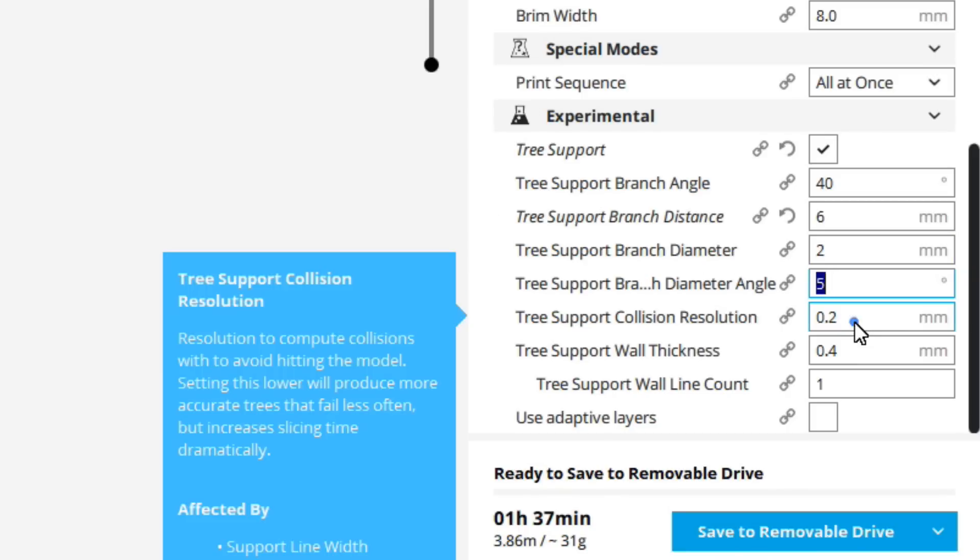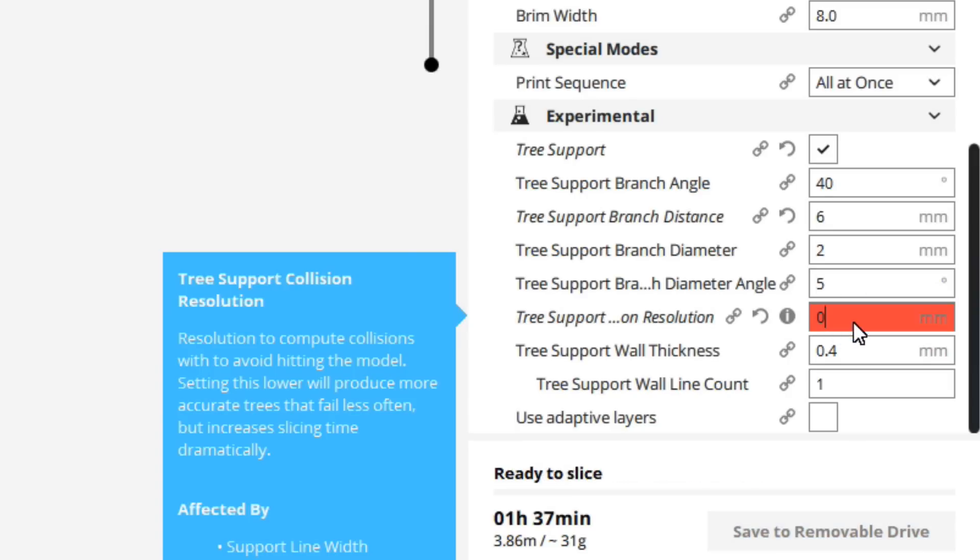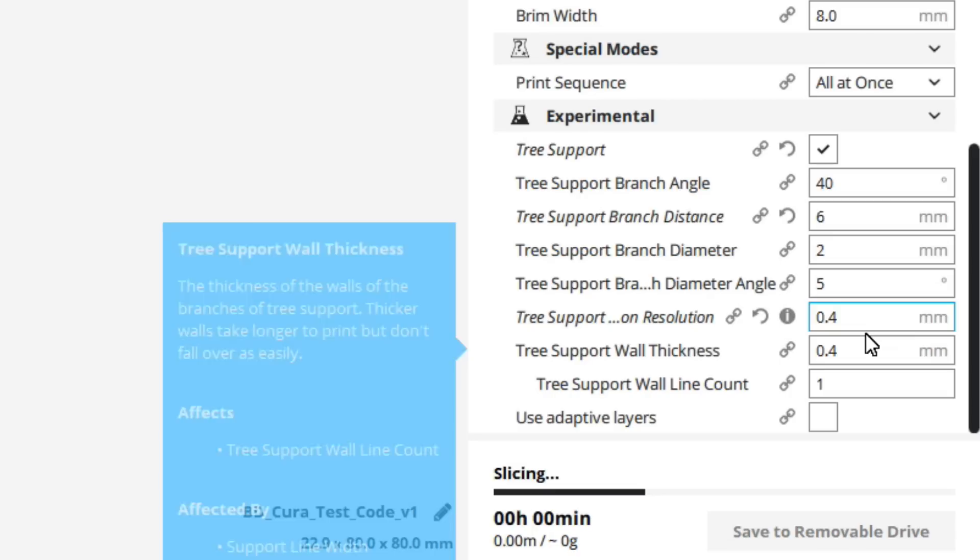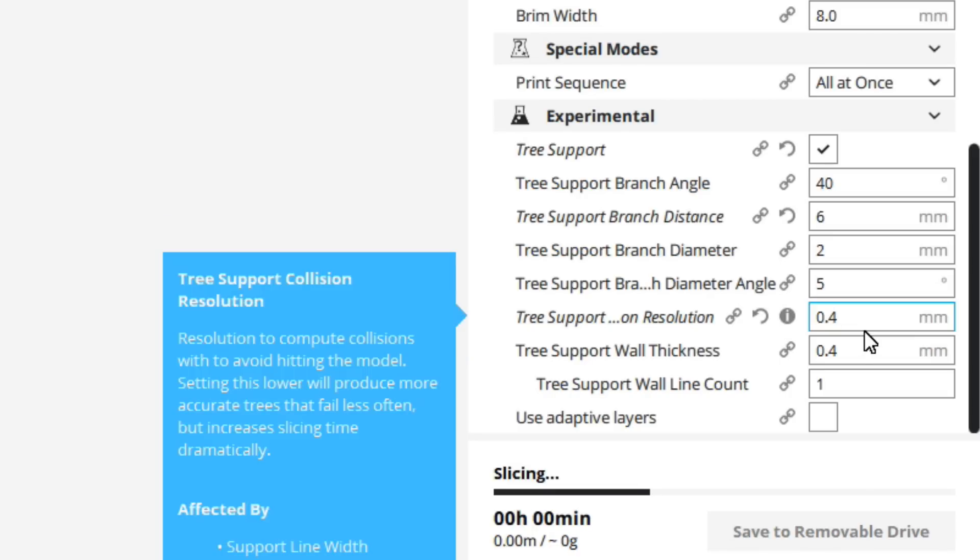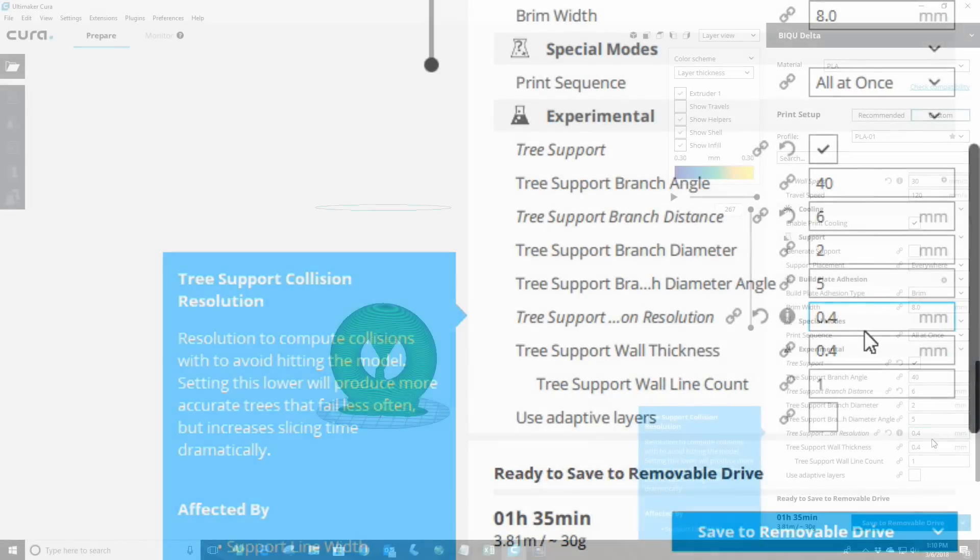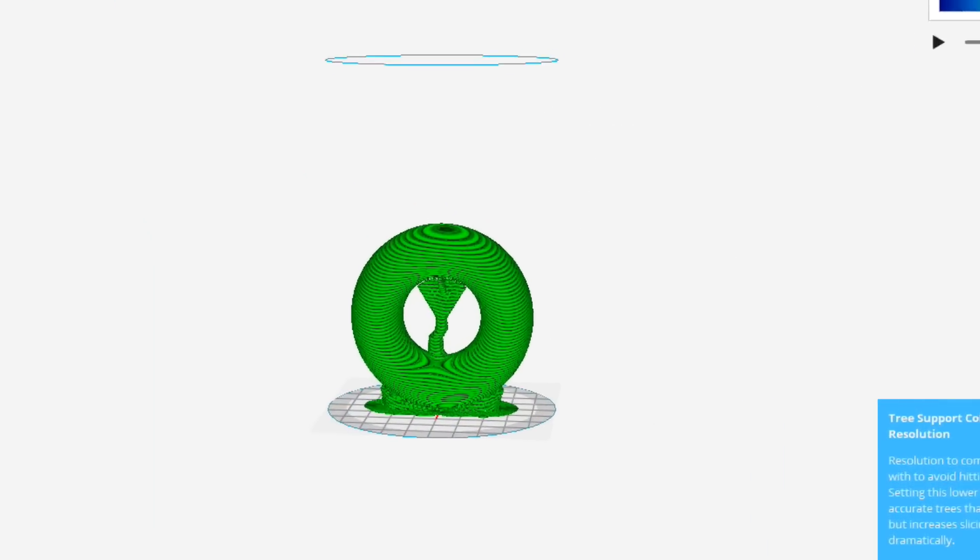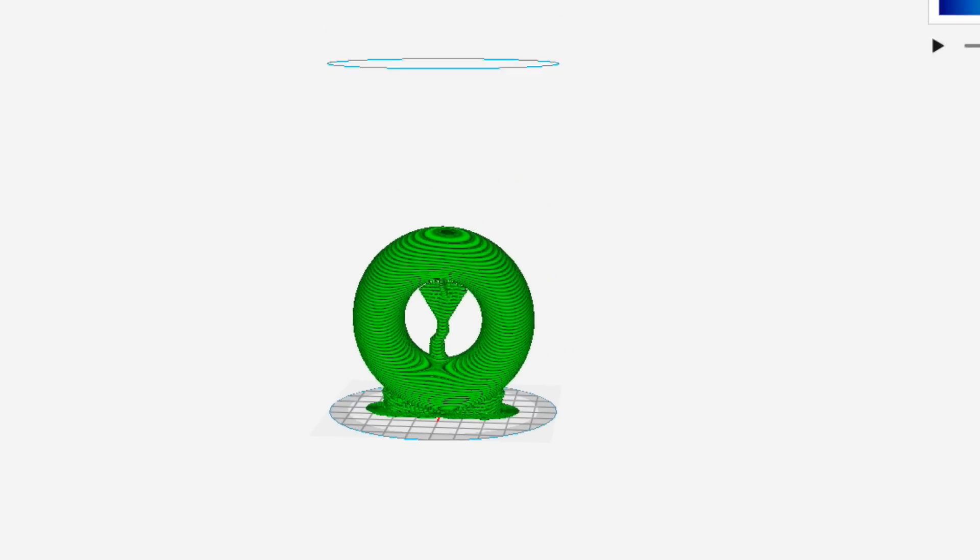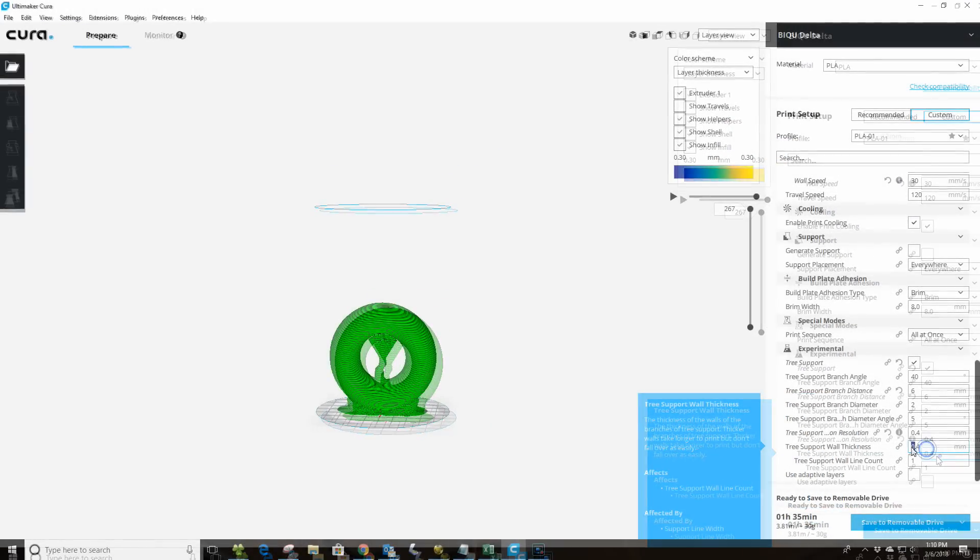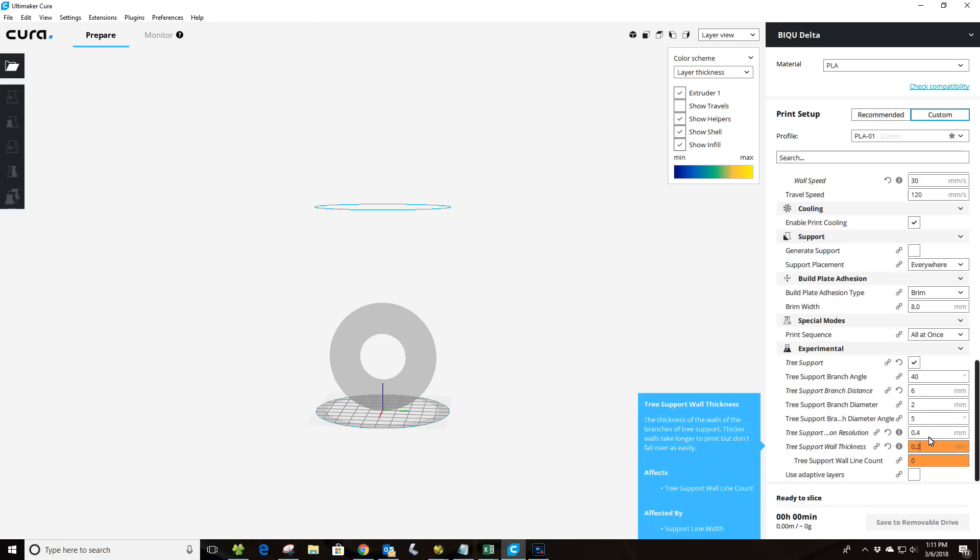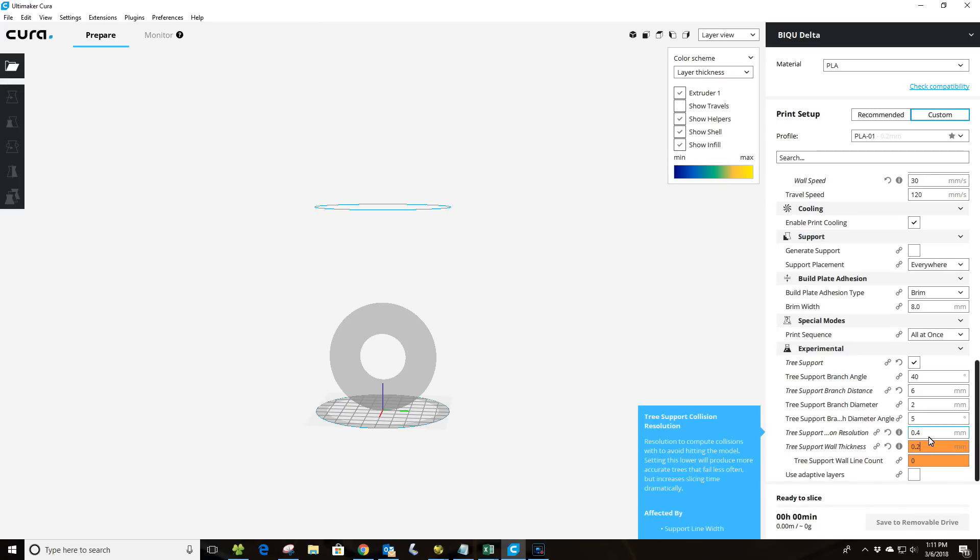If we up this to say 0.4 and we'll go ahead and re-slice this by having increased this, what we'll see is it's going to take some time to go ahead and slice. So you're watching slicing here. Not too bad since we'd already sliced it before. But you'll notice now that we actually have a little bit of an odd shift in the tree structure itself versus the 0.2. So again, I found 0.2 to be good. So I really haven't seen the need to have to change that. So I just kind of leave it set the way it is.